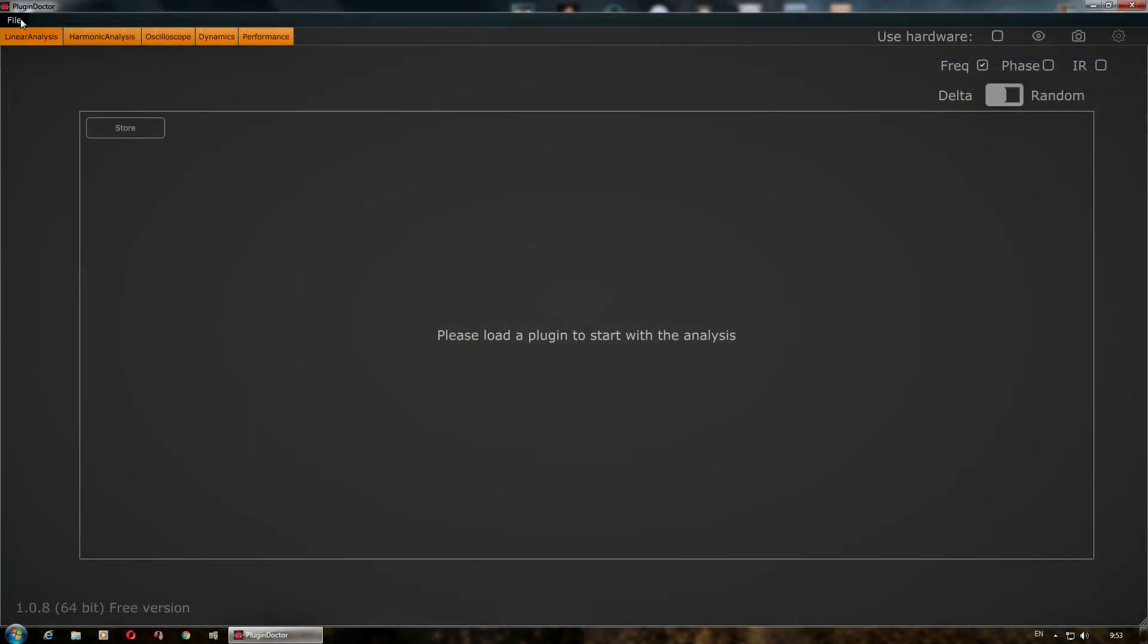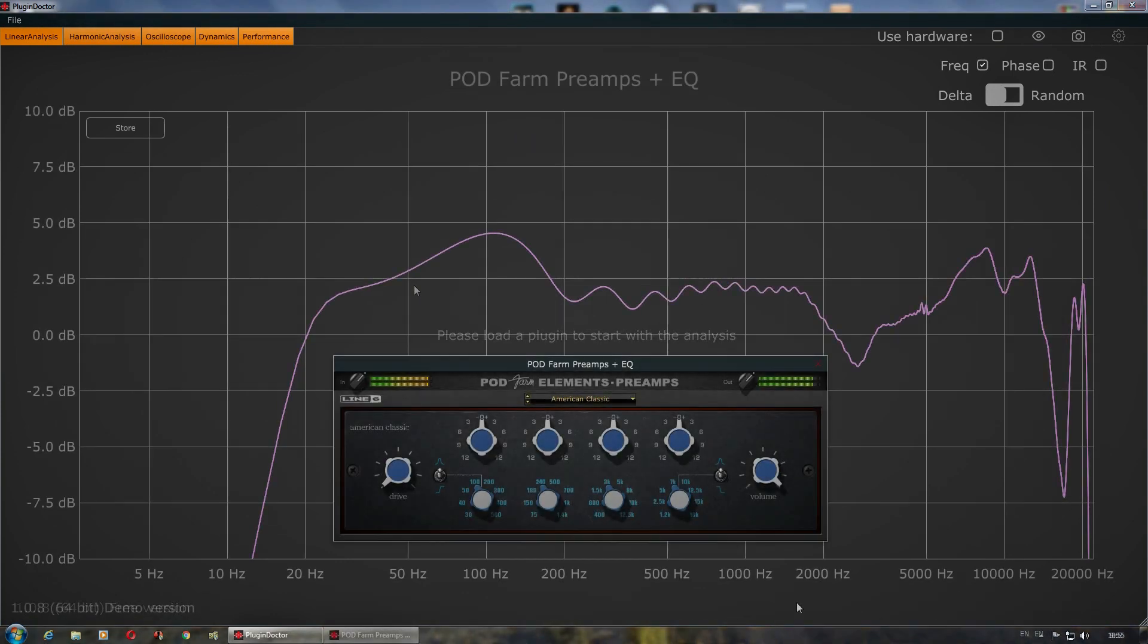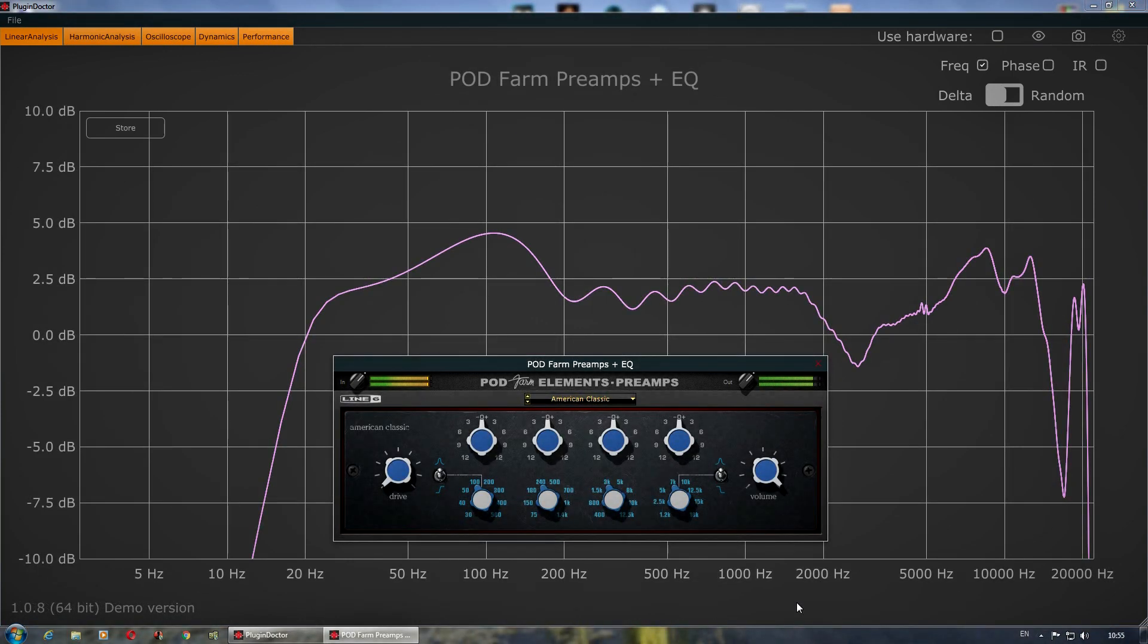I used the DDMF Plugin Doctor software to perform this analysis. You may find the link to it in the description.